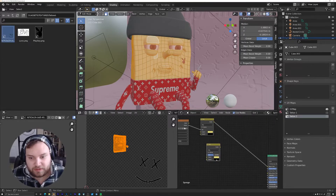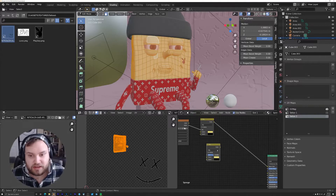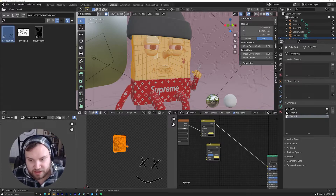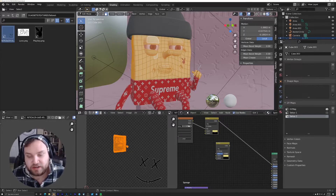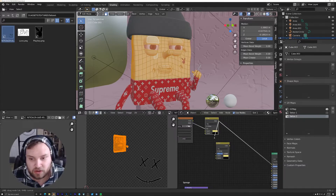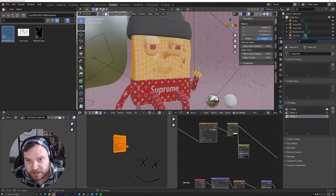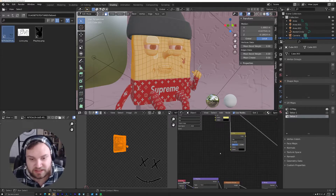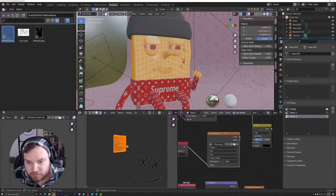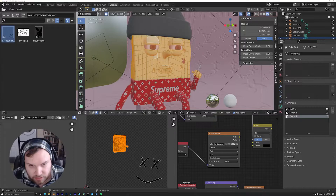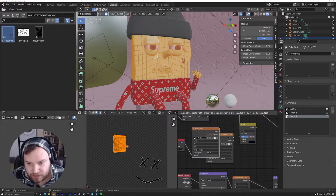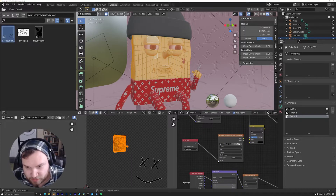Now add another Mix RGB node — Shift+D to duplicate. Think of color one as everything that comes before this tattoo. In this case that includes the skin color and the first tattoo, so drag that entire output into color one. That way the node chain reads: everything including the first tattoo, plus whatever color two is, blended by the second tattoo's alpha. Grab the UV map and image texture nodes and duplicate them. In the shading tab you can drag the tattoo image right into the node editor, then make sure the repeat is set to Clip.